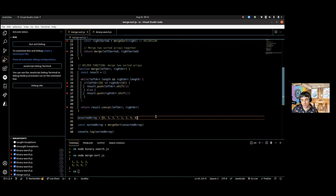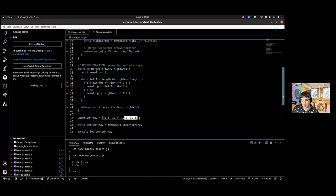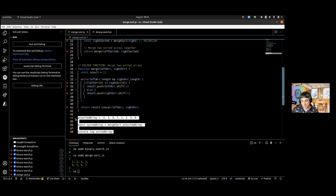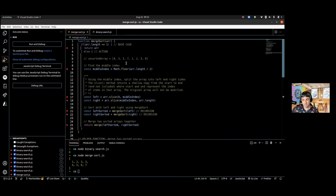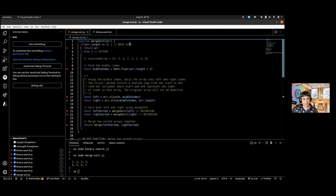Our unsorted array here is 4, 3, 3, 7, 1, 2, 5, 6 — this is what we're starting off with. We're going to say const sorted array equals mergeSort(unsortedArray). So we're passing this array into our merge sort and we'll console log the sorted array when done. The merge sort is going to be a recursive function. A recursive function is going to have three parts, forever and always: a base case, an action, and the recursion.